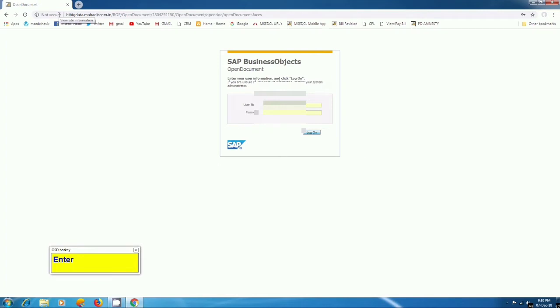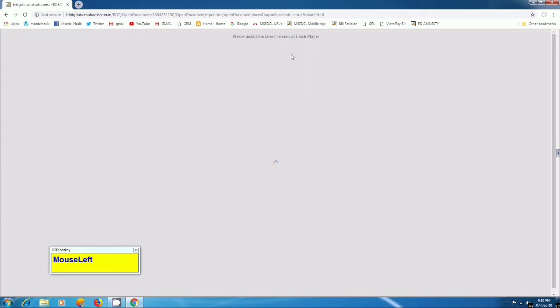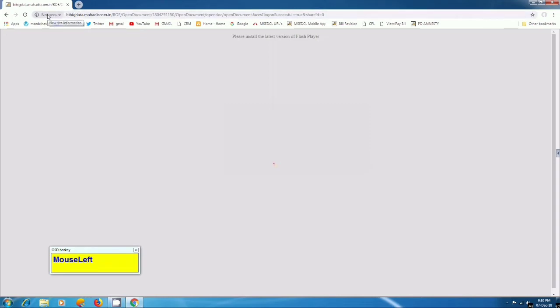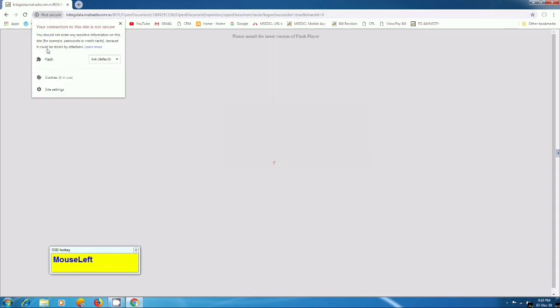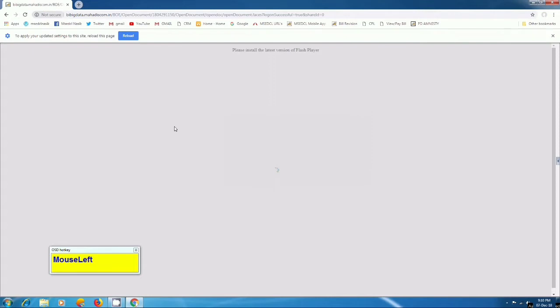You have to login with your username and password. Here you can see it shows please install the latest version of Flash player. To remove this message, you have to click on this not secure button which is provided in front of this URL. Go to site settings or allow this flash setting. Reload this page.